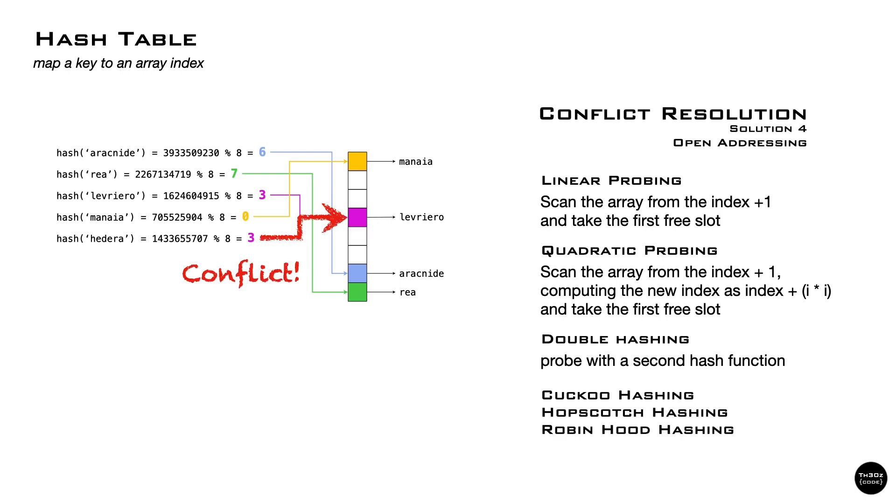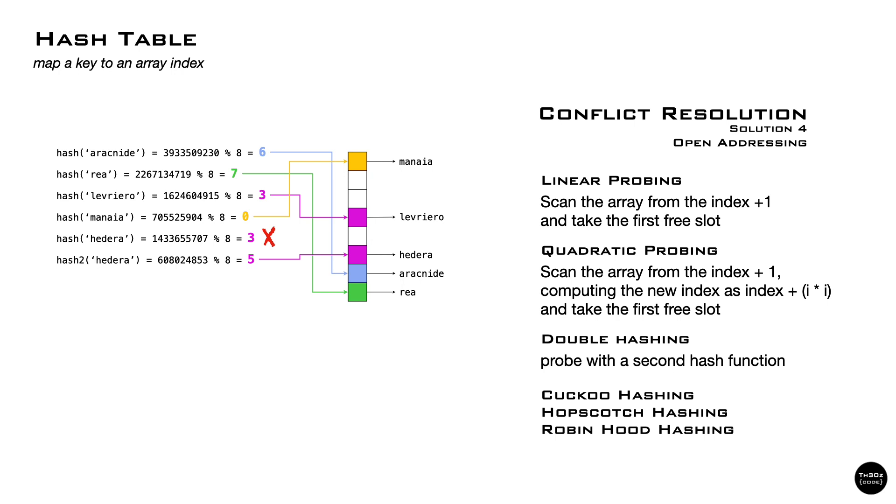A different approach is double hashing. If we have a conflict, we use a second hash function to calculate another index. Even the same key, we will get a different number, and that number will probably map to a different slot.